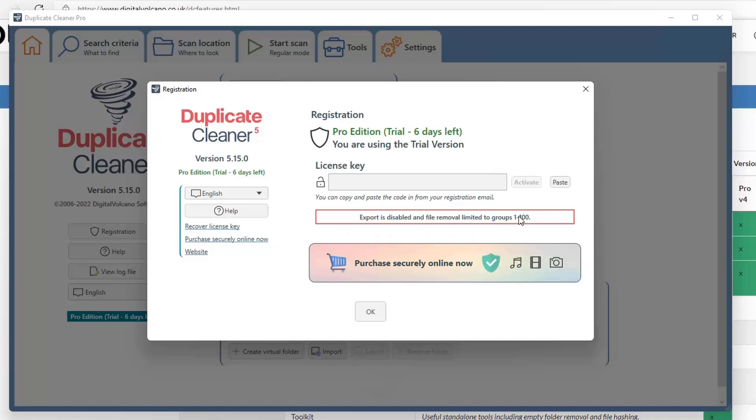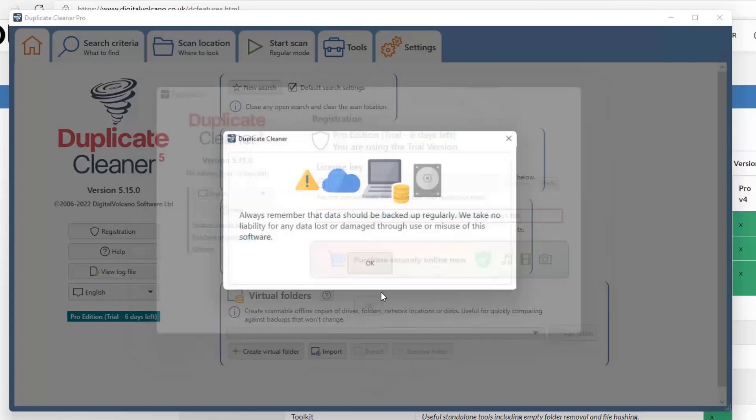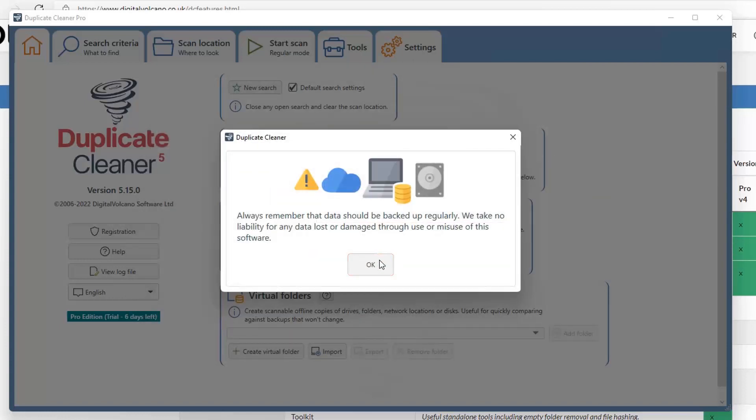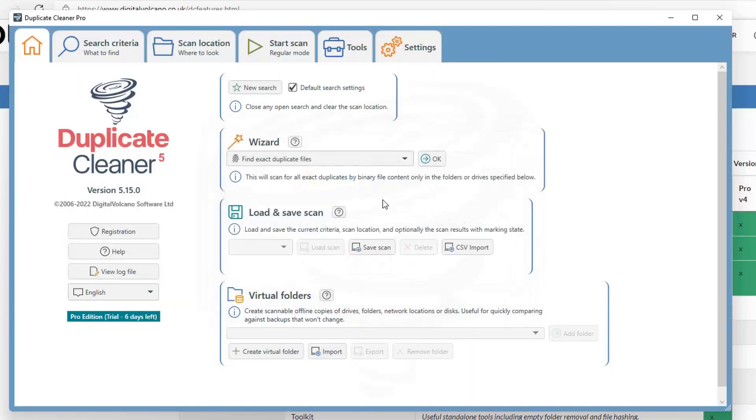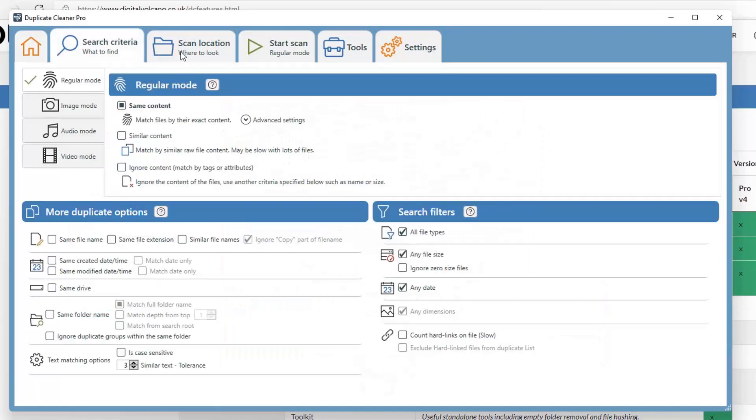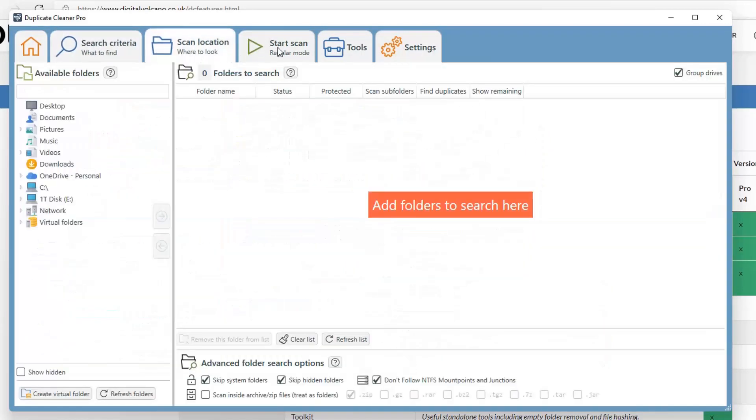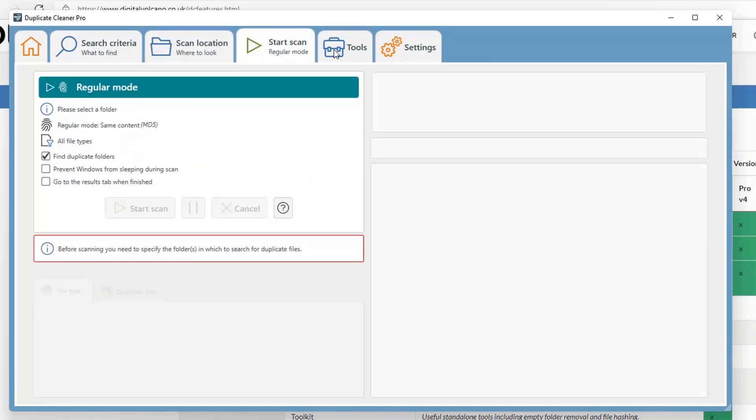So there's some limitation as well. They only can remove 100 group, which is just 100 duplicate files. So this trial is not worth it to try. But if you want to see the interface, it does give you all features and show you how to do that.